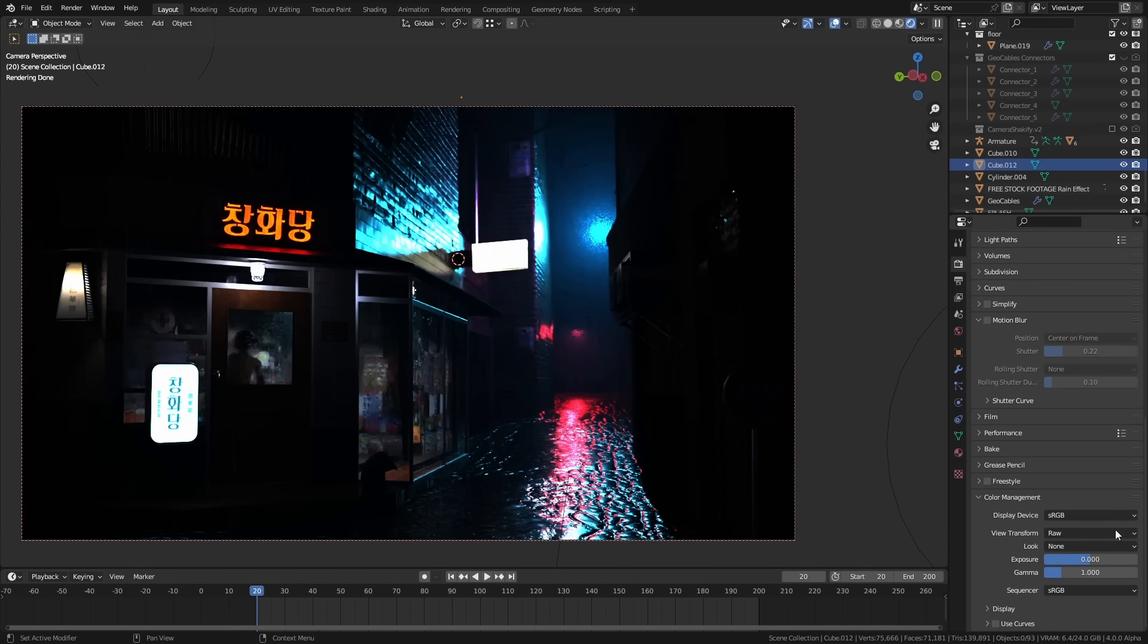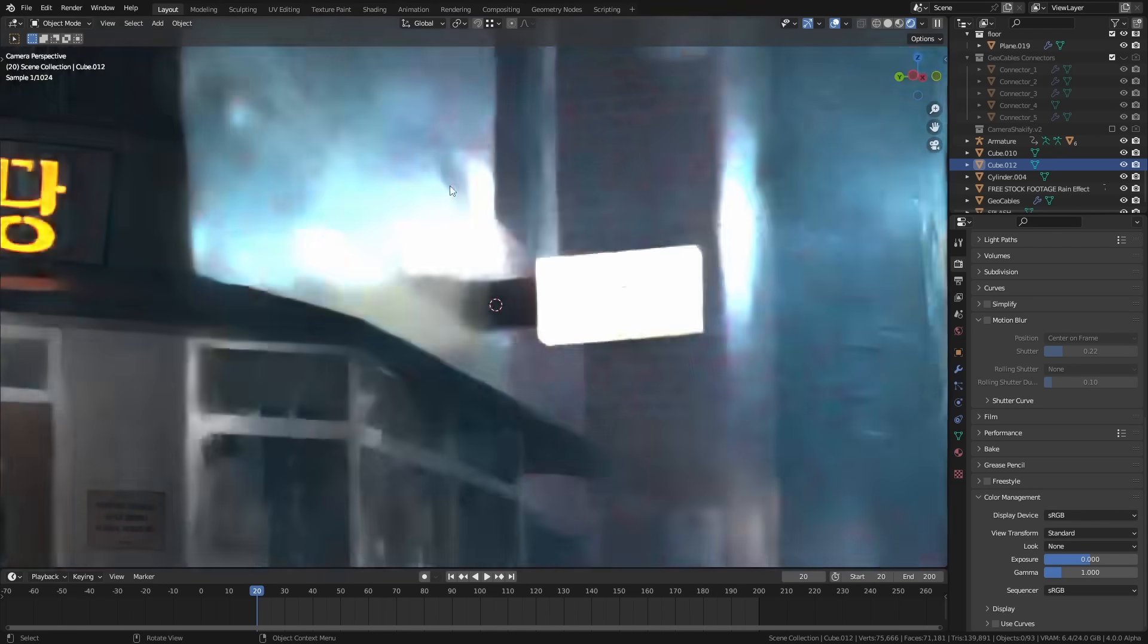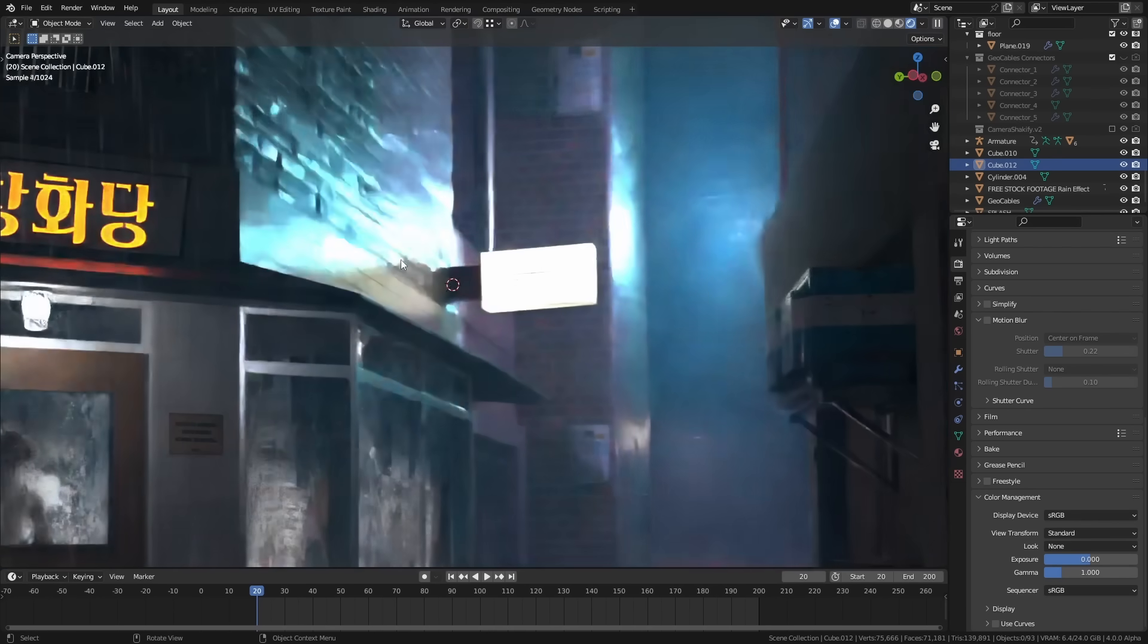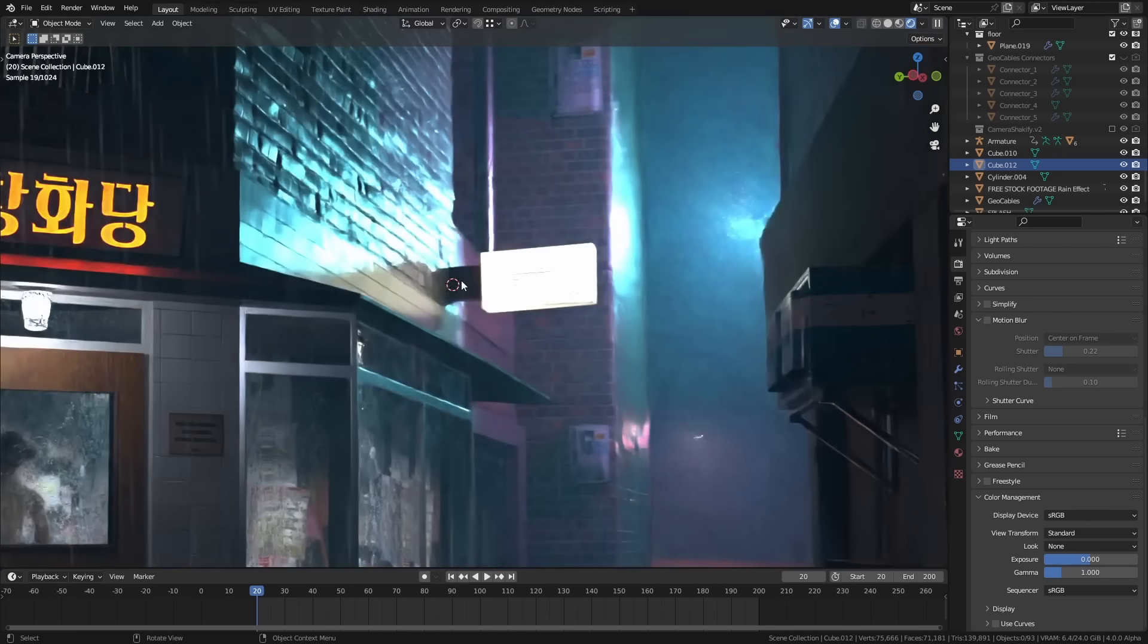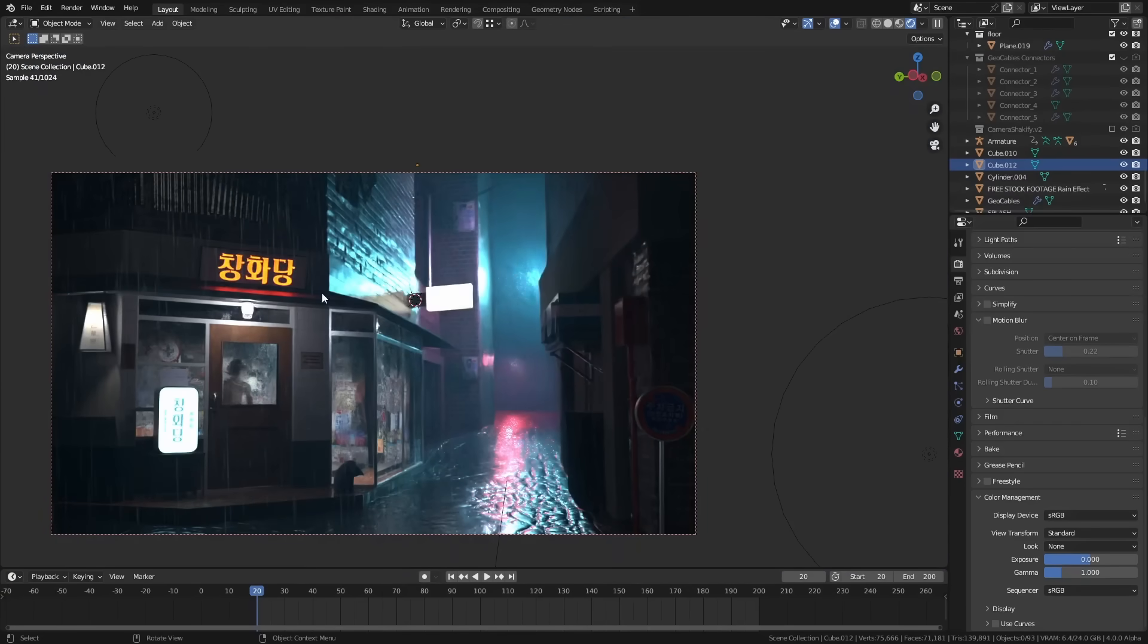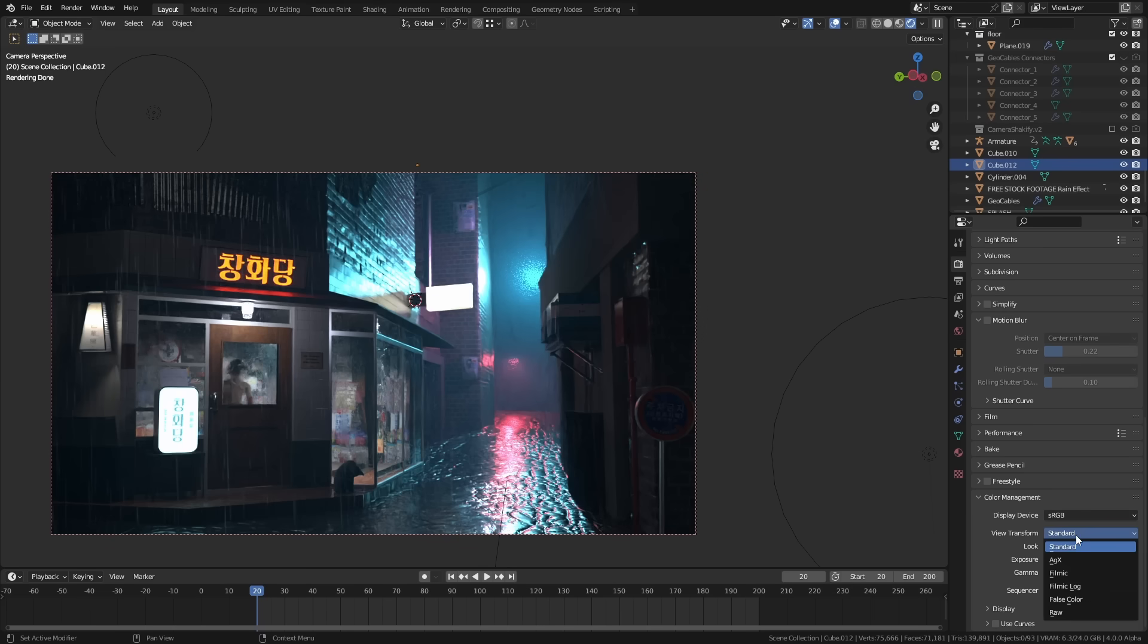So originally we had this view transform which was called standard which was obviously better than what we had before but it still had a pretty low dynamic range. You can see here that the white values are really clipped and the same on the sign here and the black values as well are just way too dark. So a few years ago we got filmic which was definitely an improvement if we switch to filmic.